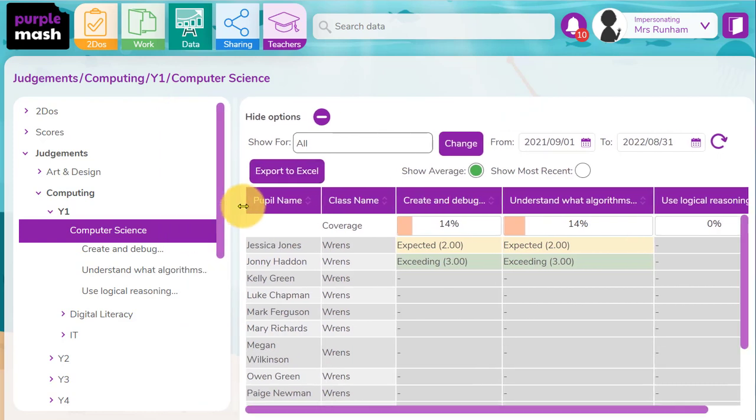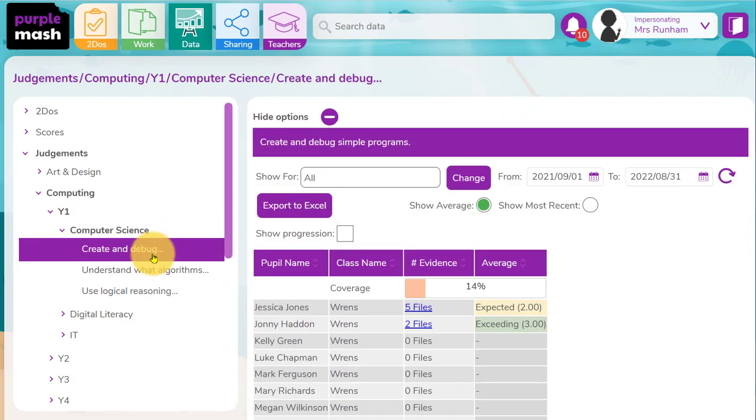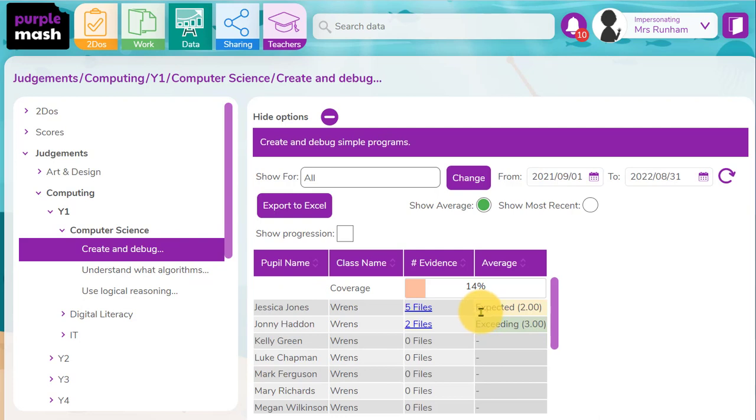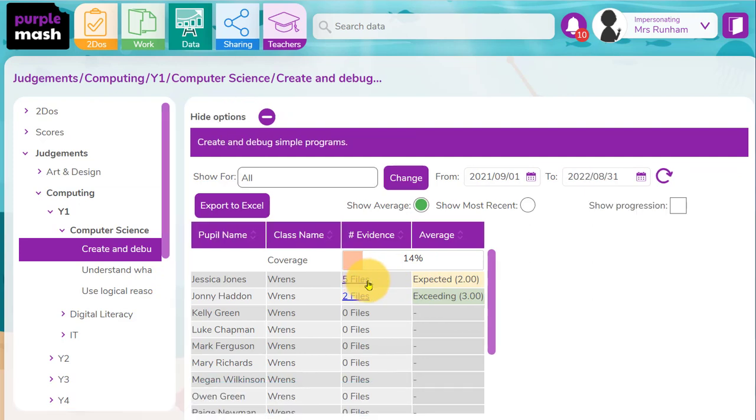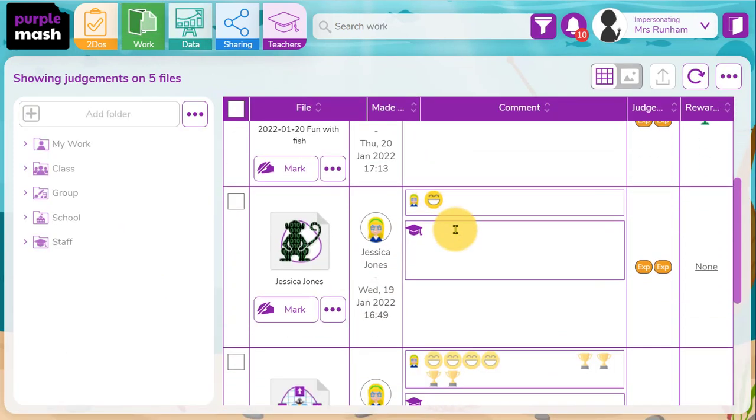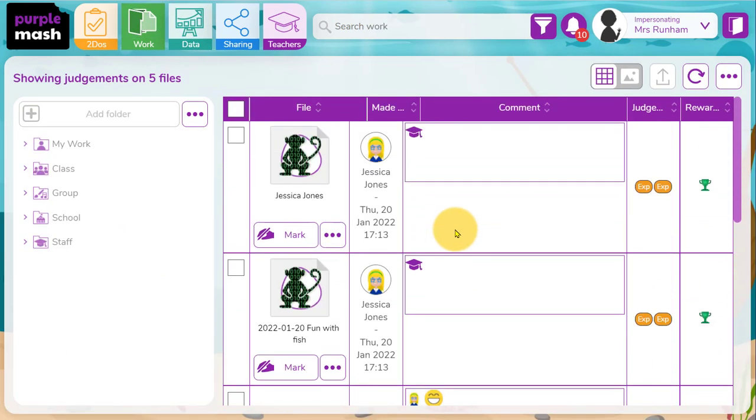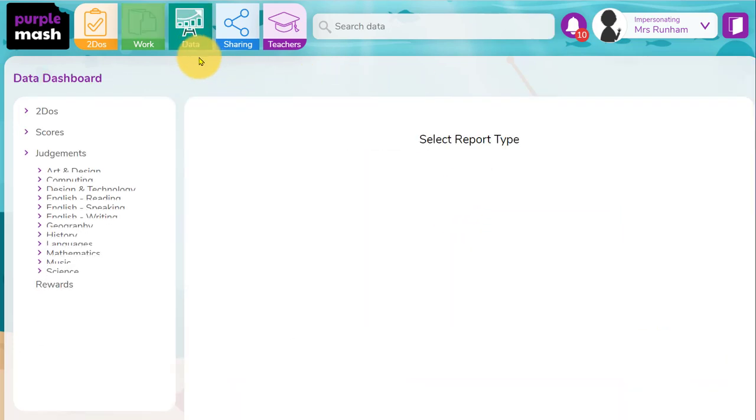If I want to look at a particular objective in more detail, I can click on the objective there. I can see that Jessica's been judged as expected for this objective on five files in Purple Mash. If I click on this, it will bring up the files that have been used to make those judgments, so I can very clearly evidence the judgments I've made against the objectives, and I can also export the data to Excel.